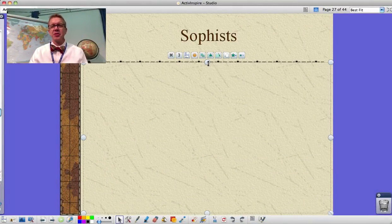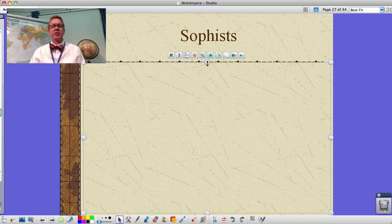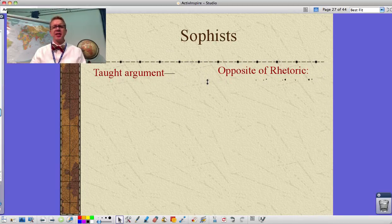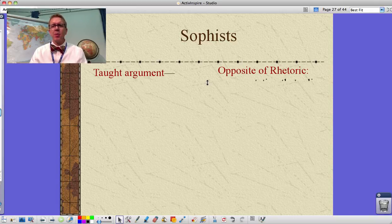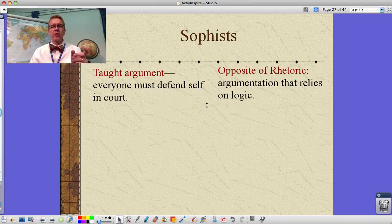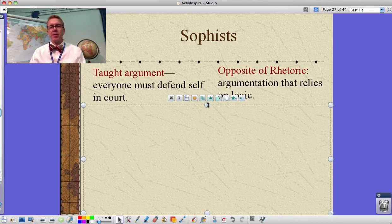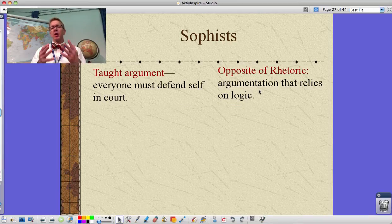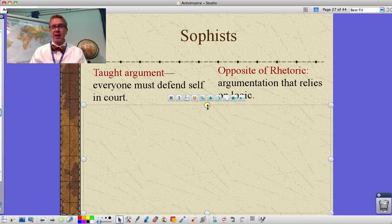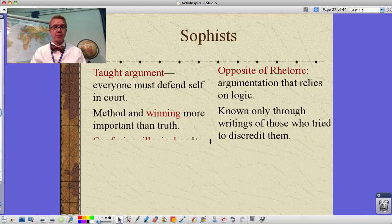Now we're getting into our philosophers. We'll start with the Sophists. These were traveling teachers — they taught argumentation. It was more about winning the argument than actually being right, which is the opposite of rhetoric. In Greek society, everyone had to defend themselves in court. Rhetoric relies on logic and logical appeal, making connections. Sophists, however, were more about simply winning the argument than being logical or being right.